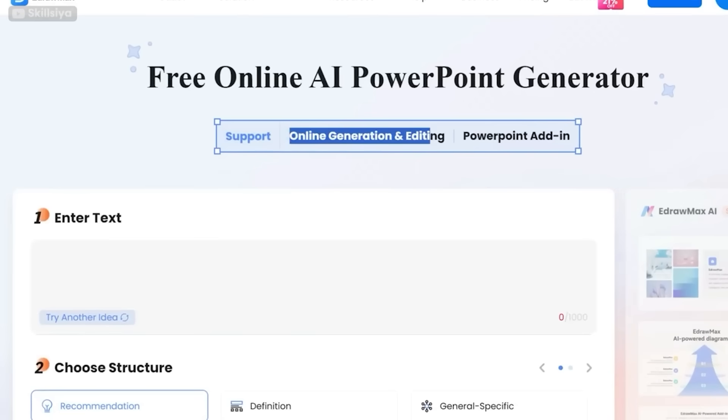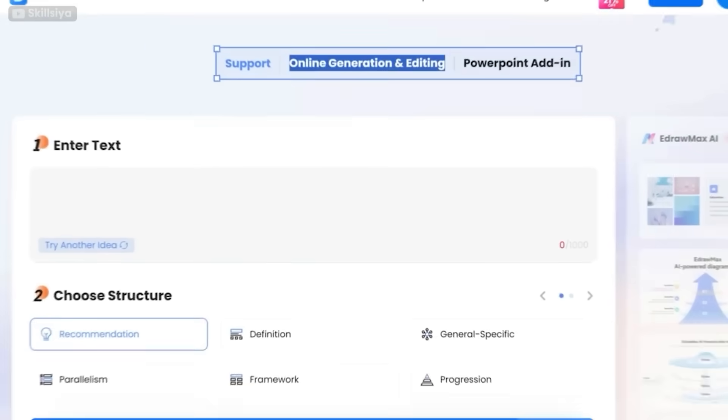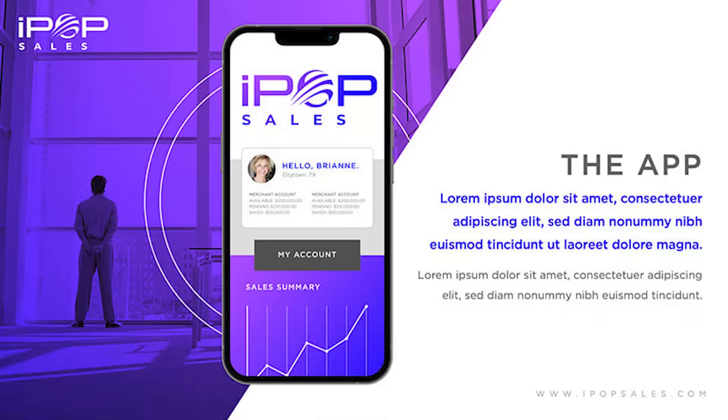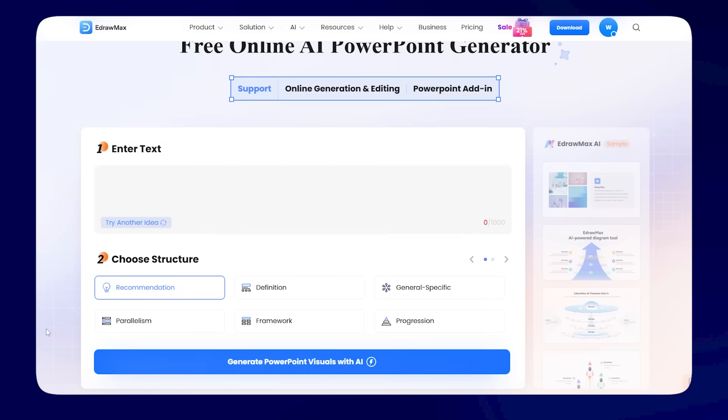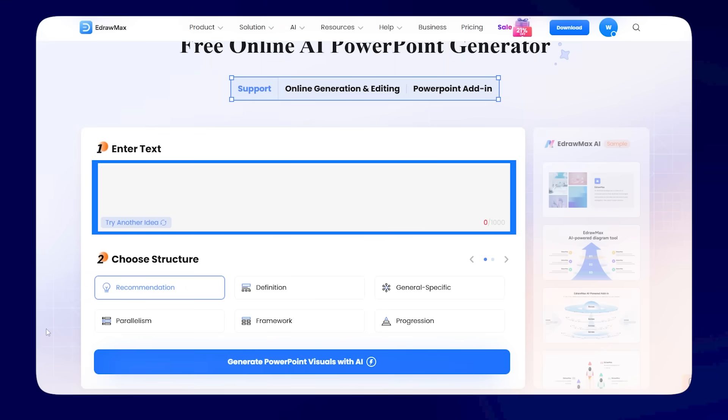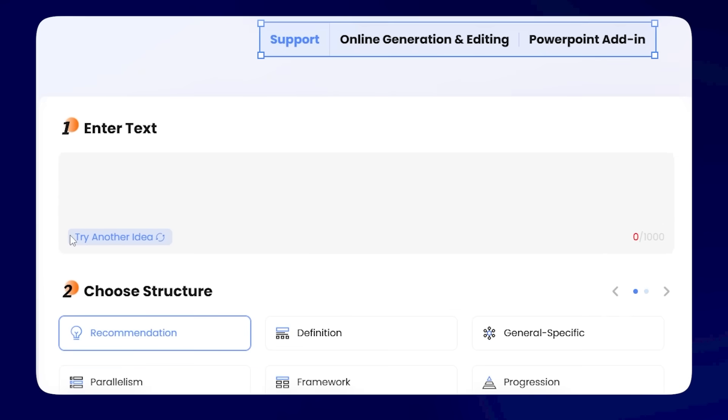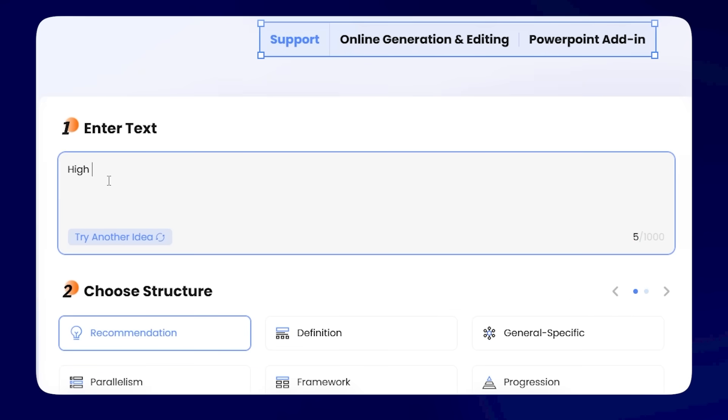Let's take a look first at how the web version of eDraw Max works when it comes to creating stunning PowerPoint slides. On the website, there's an AI-powered section where you can tell it exactly what you need. Let's say you're building slides about a high-performance team.